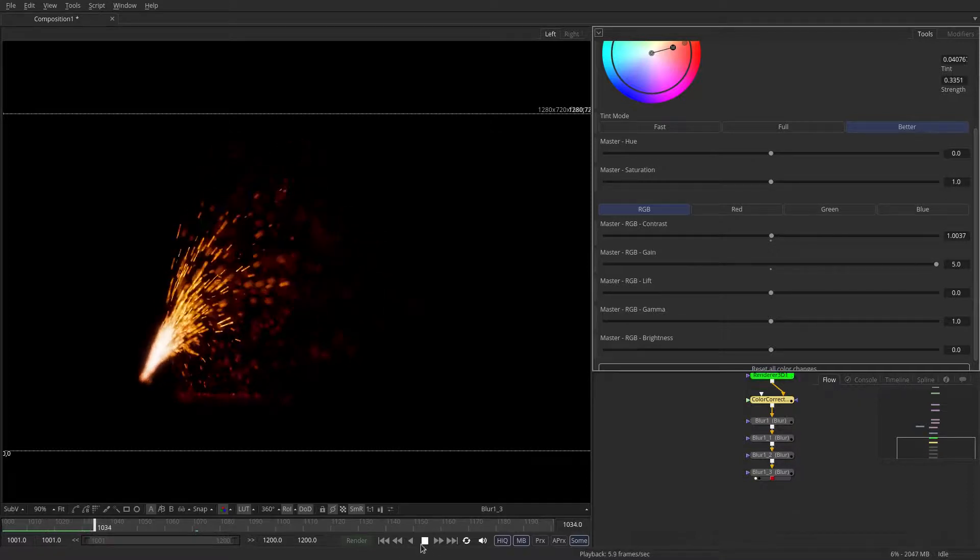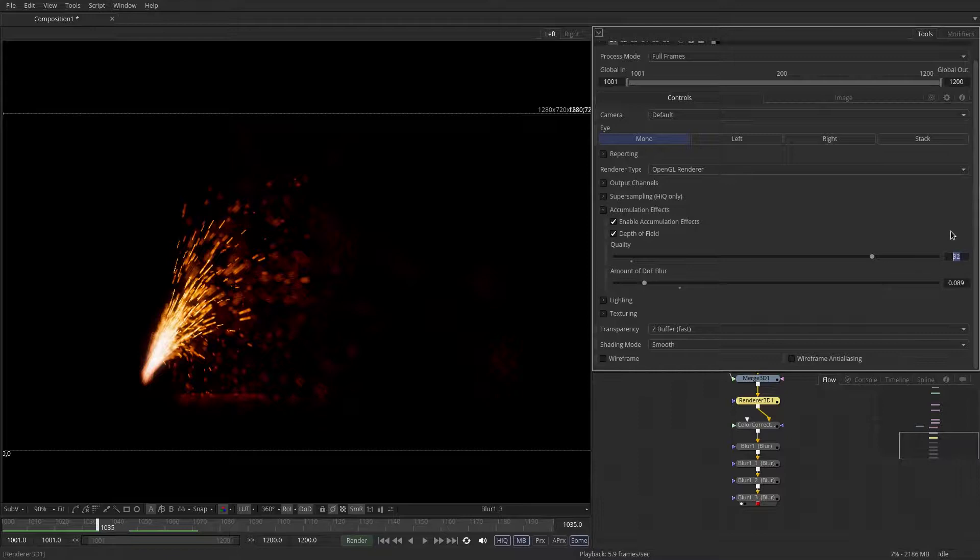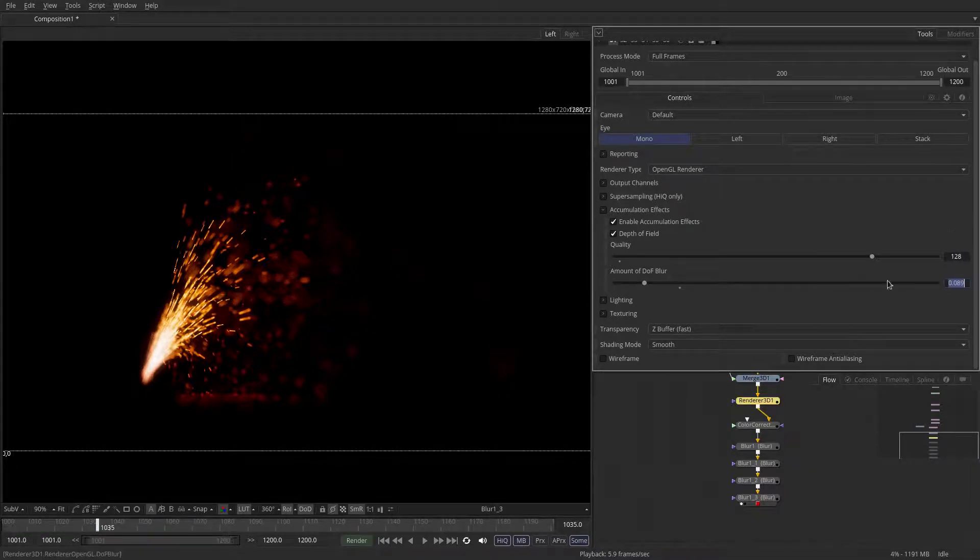Okay, so let's increase the quality of the accumulation effect. I'll set it to something like 128 or even 256.